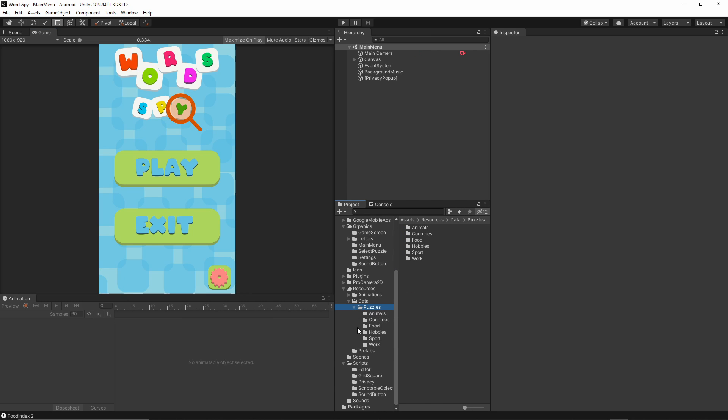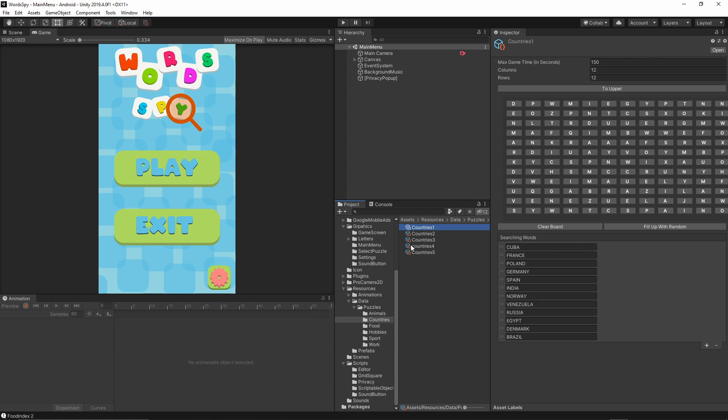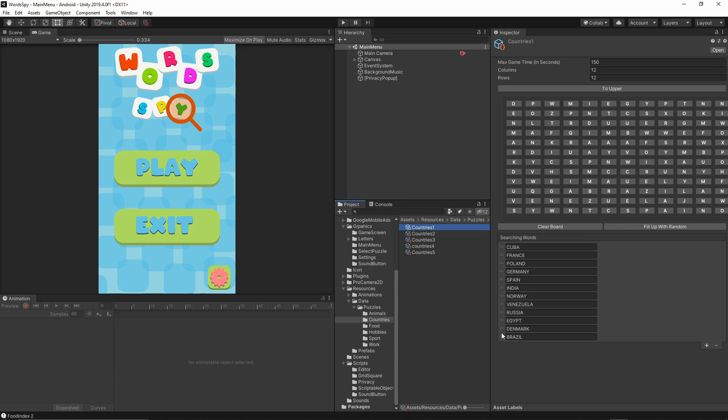As you see here is my project structure window where I have the data folder which contains all of the folders from the categories I have in my game. If I select any of the categories, let's say countries, I select the country one puzzle. I have all of the puzzles displayed in exactly the same layout as they are displayed in the game, and also I have the list of the searching words.